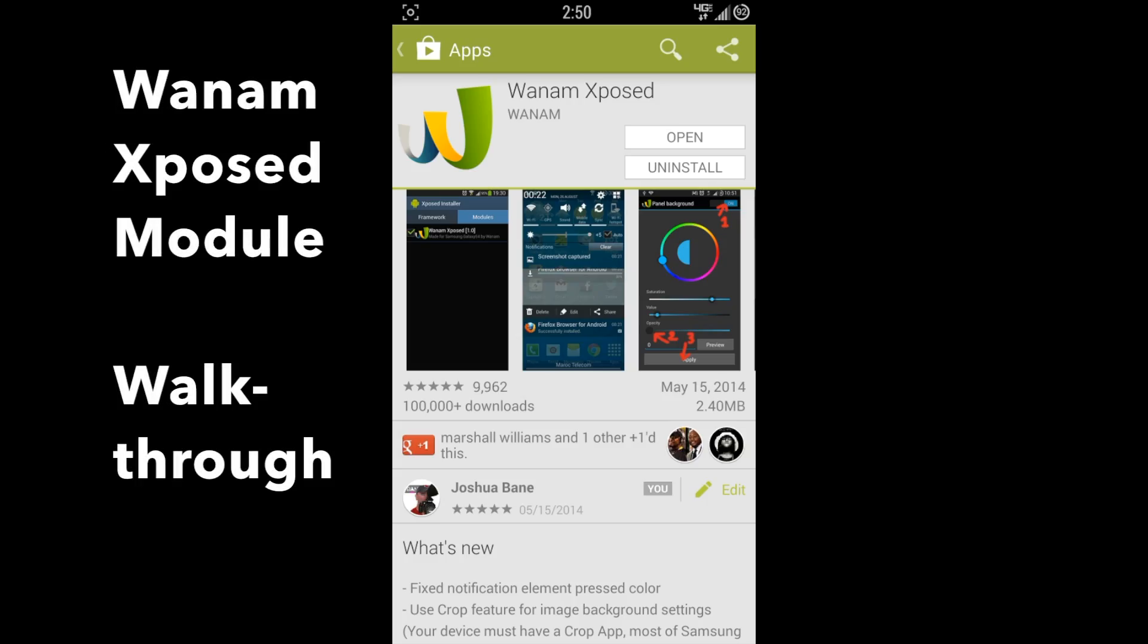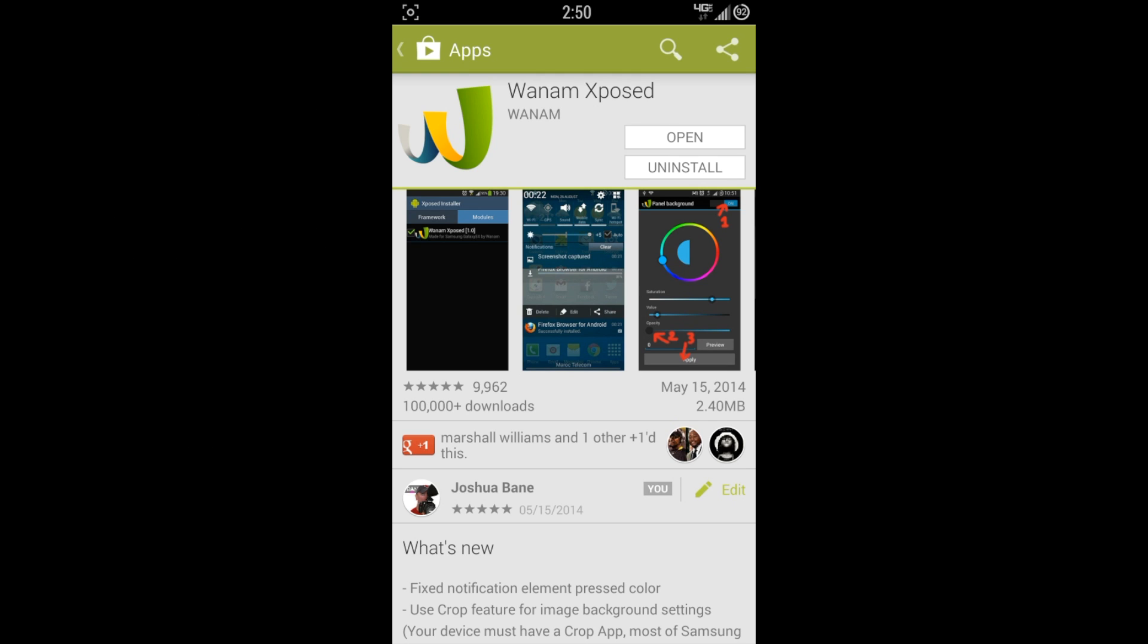Hey guys, it's Joshua Bainsek, and I want to do a walkthrough video for you for the Wanam Xposed module. This is actually a really good Xposed Framework module for Samsung devices.